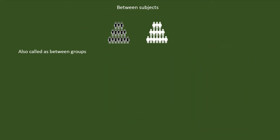First, we will see between groups experimental design. Based on the assignment of the participants, the between group design is classified into a randomized group design and matched group design.